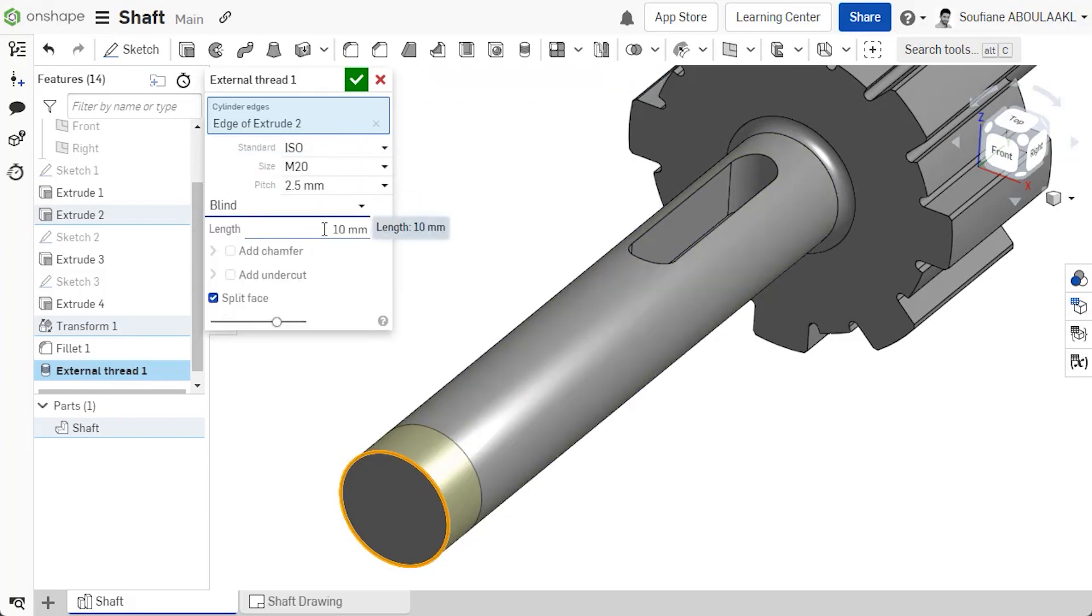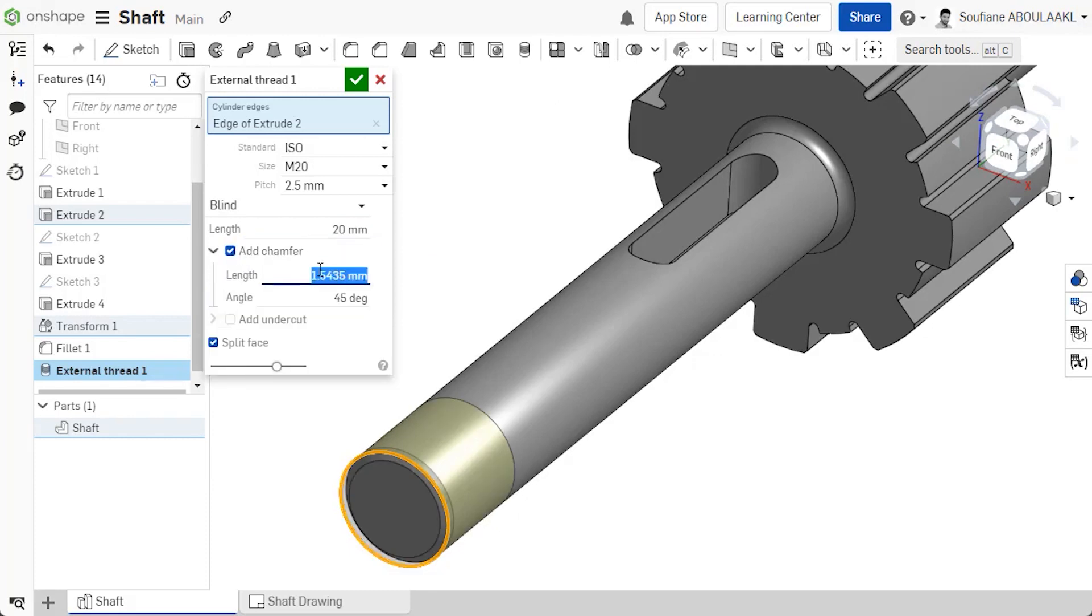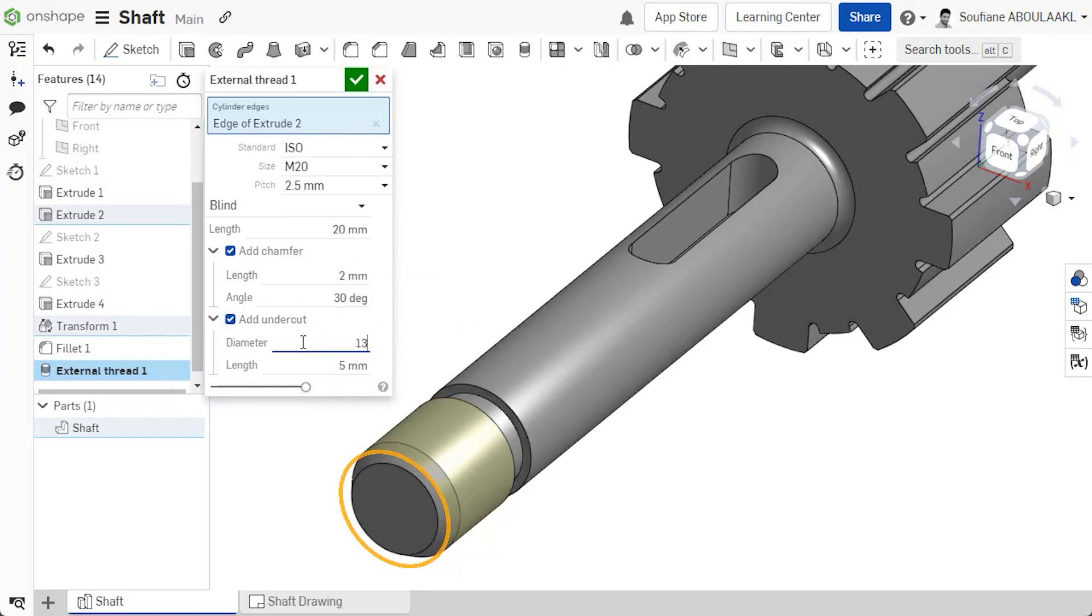If the thread is blind, you have an option to split the face of the part to show where the thread terminates. You can also add a chamfer or lead into the start of the thread and an undercut or thread relief at the end of the thread.